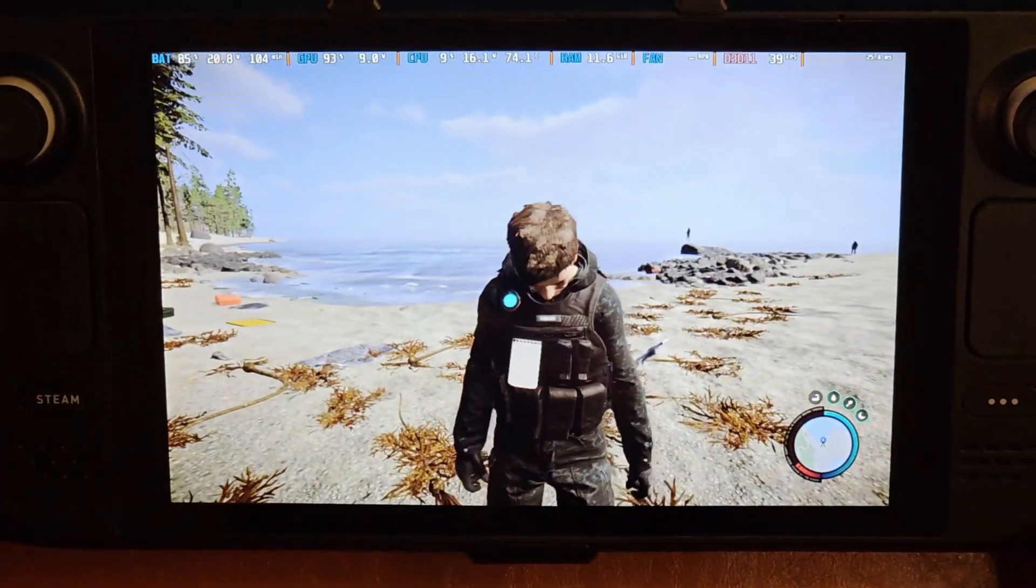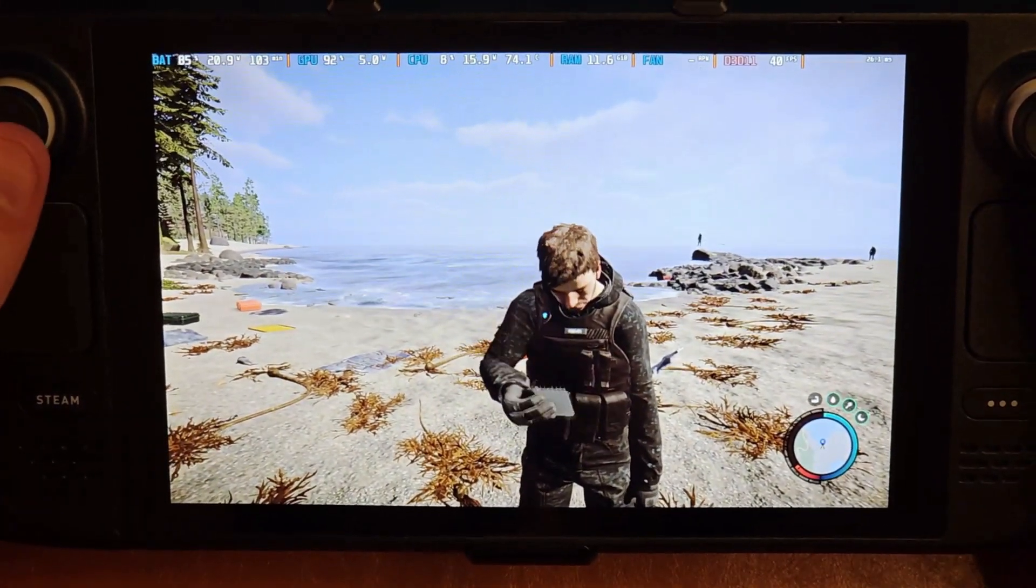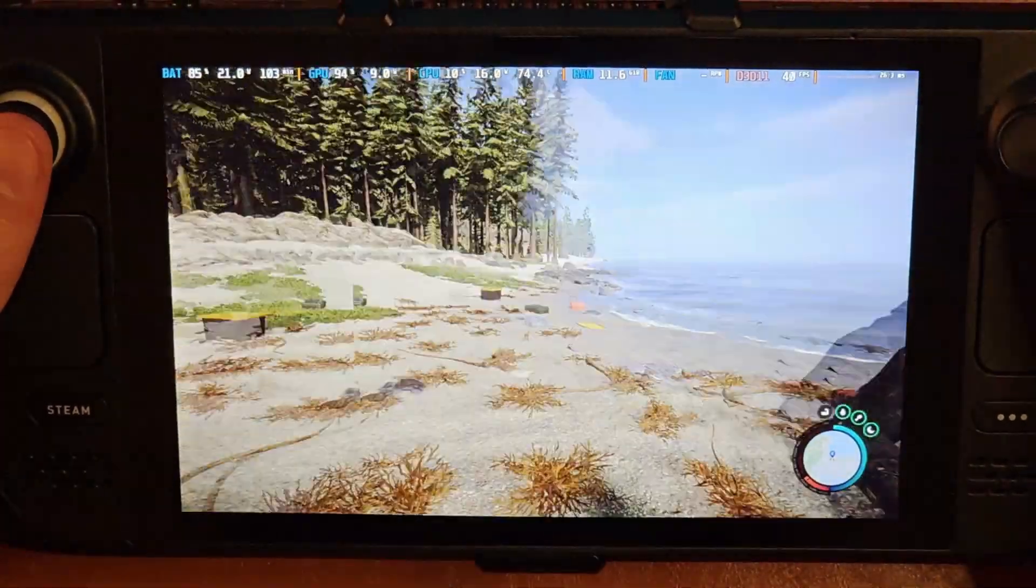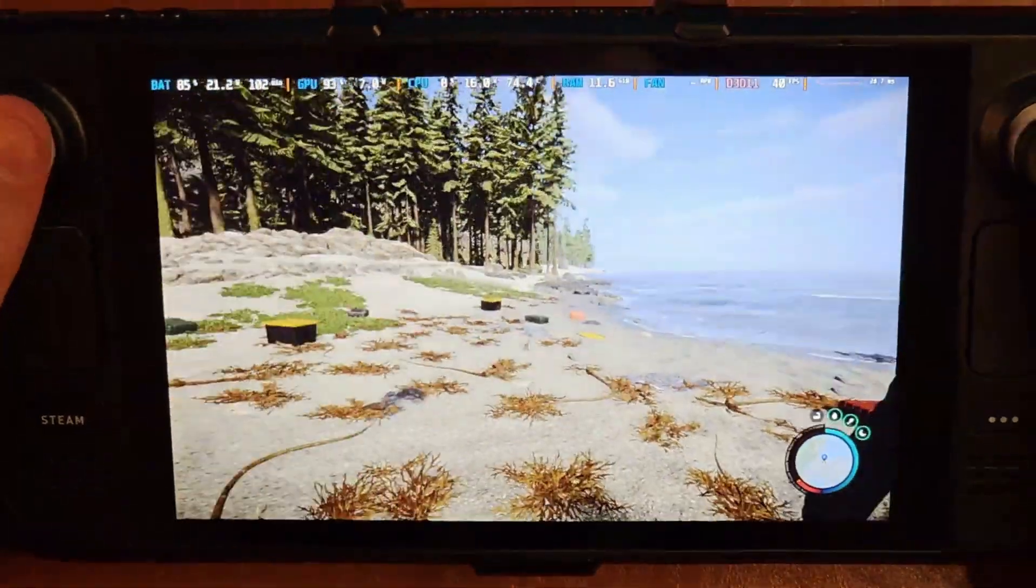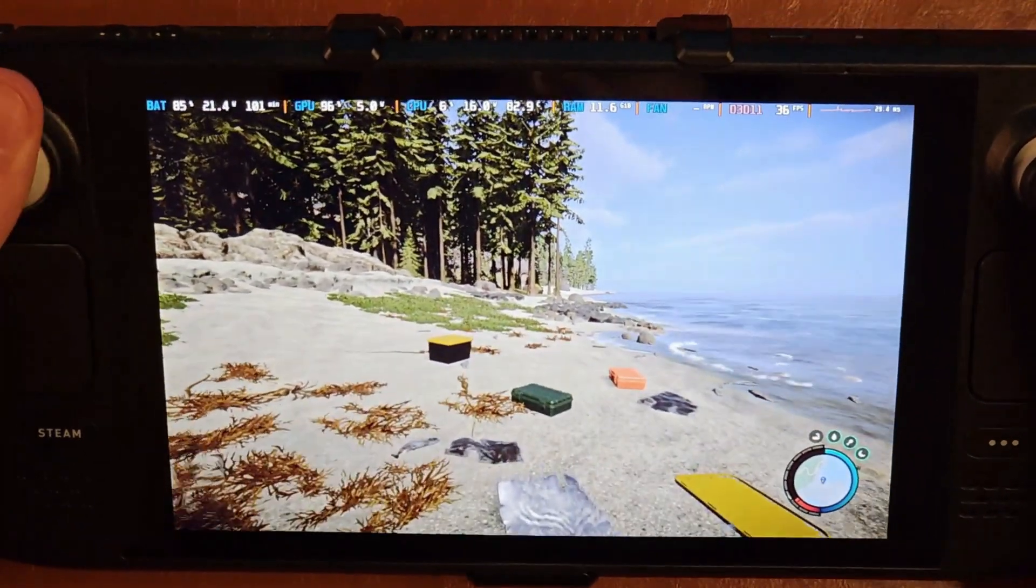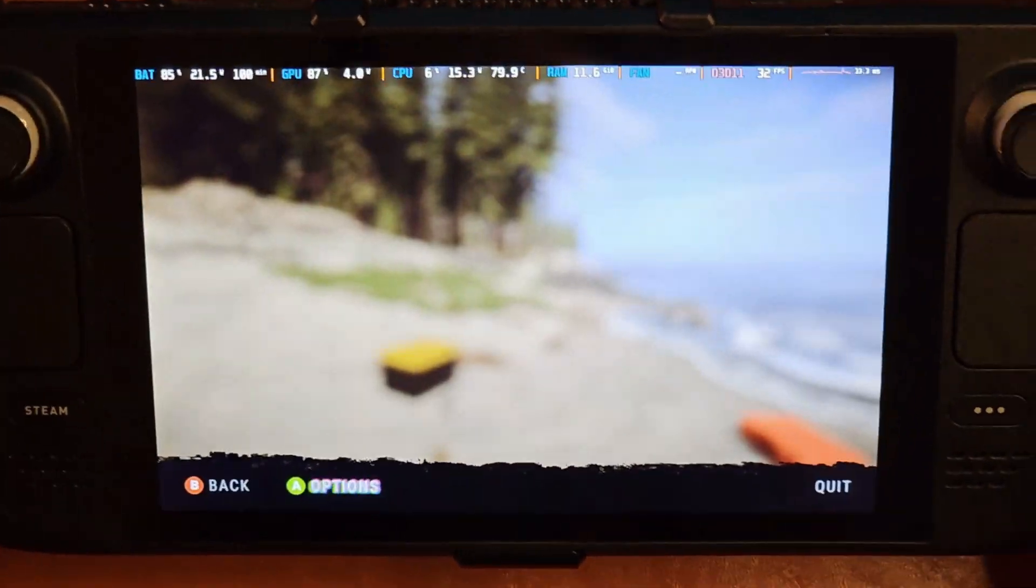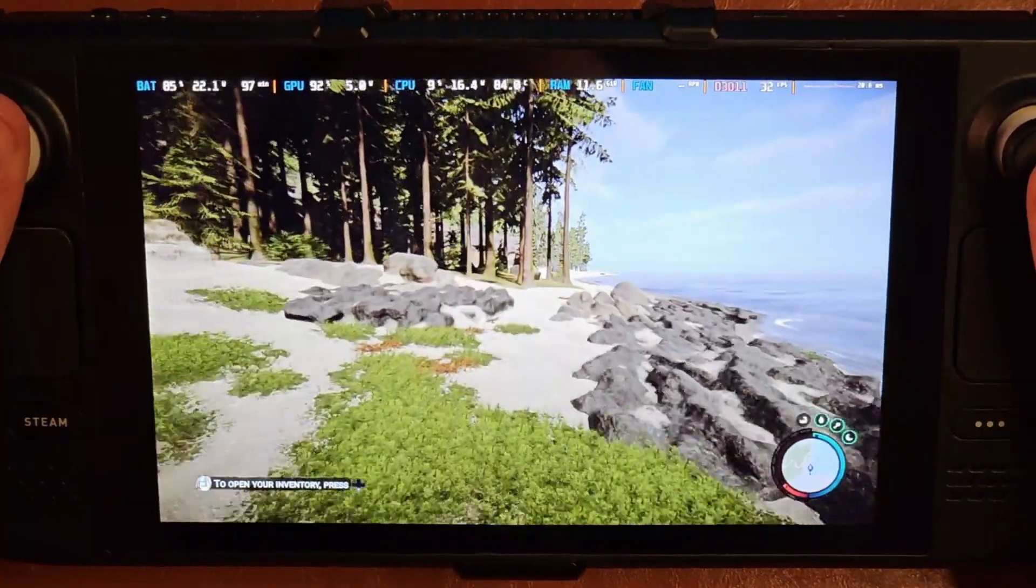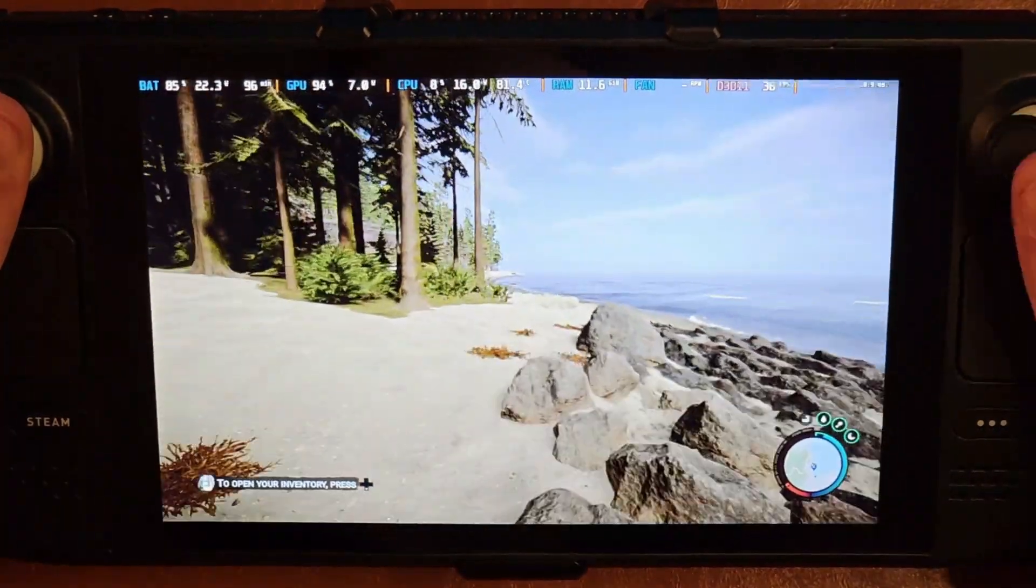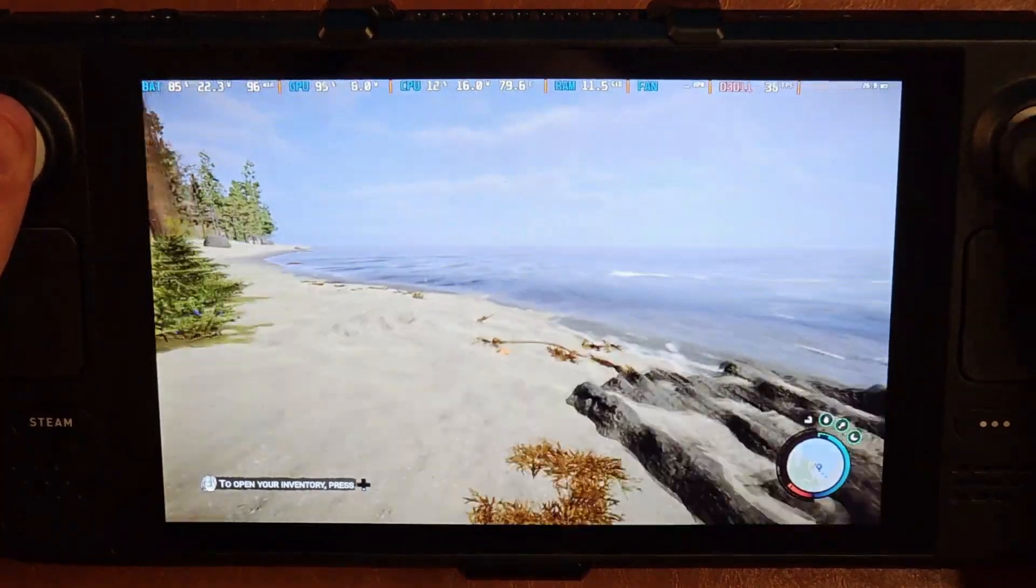Now unfortunately, this game does not appear to have cloud saves, so I had to start over. But luckily, it actually put me at the exact same starting point. So I'm just going to run over to the beach that I was on before, and we should be able to quickly get a comparison.